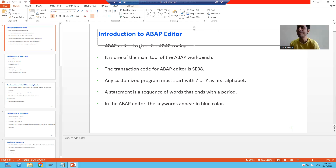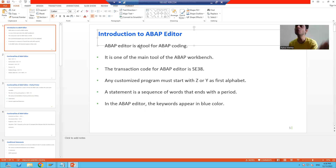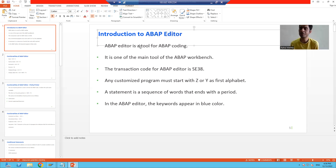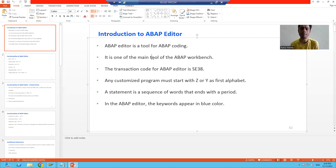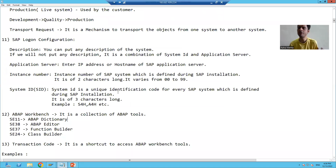In every programming language, we have an editor where you write the code. So in case of ABAP, where will you write the ABAP code? In the ABAP editor. The ABAP editor is one of the most important tools of the ABAP workbench. We all know ABAP workbench is a collection of ABAP tools. We already covered what is ABAP workbench — it is a collection of ABAP tools.